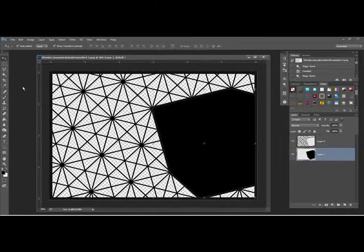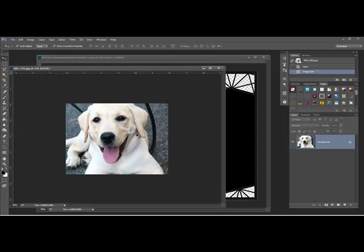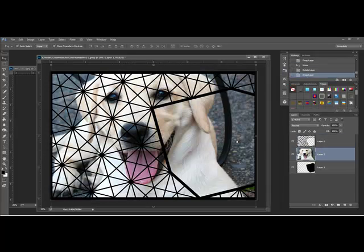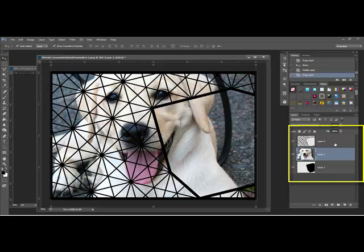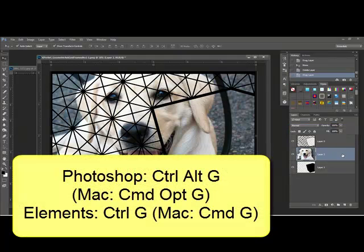To use the layered frame set, get a photo and use the Move tool to drag it onto your frame document. Move the photo between the frame layer and the mask layer in the Layers panel.